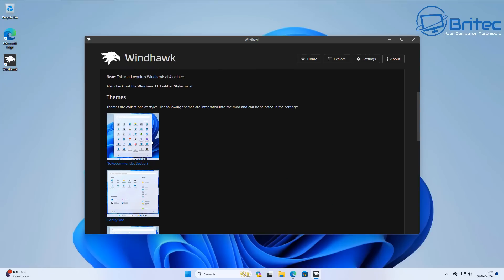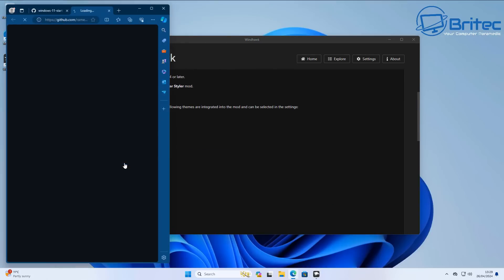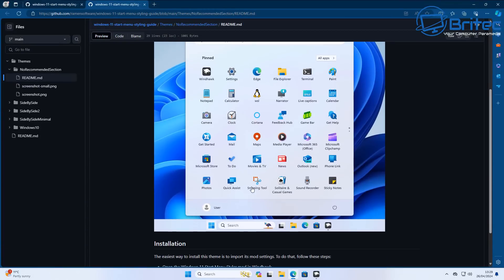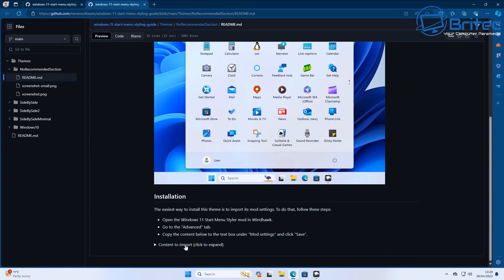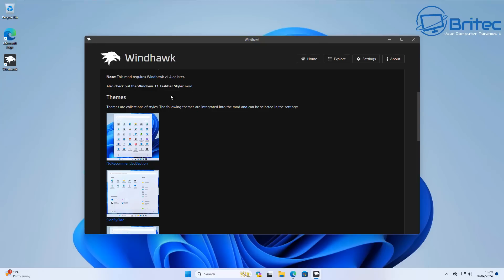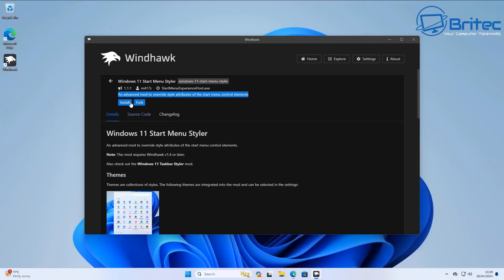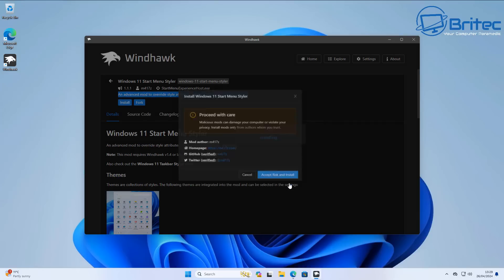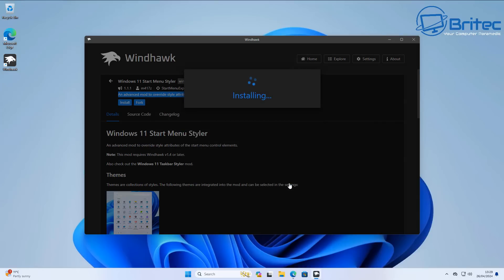Come down and look at the images. You'll see it can remove the recommended section, which means it removes the adverts that Windows tries to push on you. Using this bit of code, we can change it to look like the image shown. It gives you simple instructions to follow and I'll show you two methods on how to customize it.